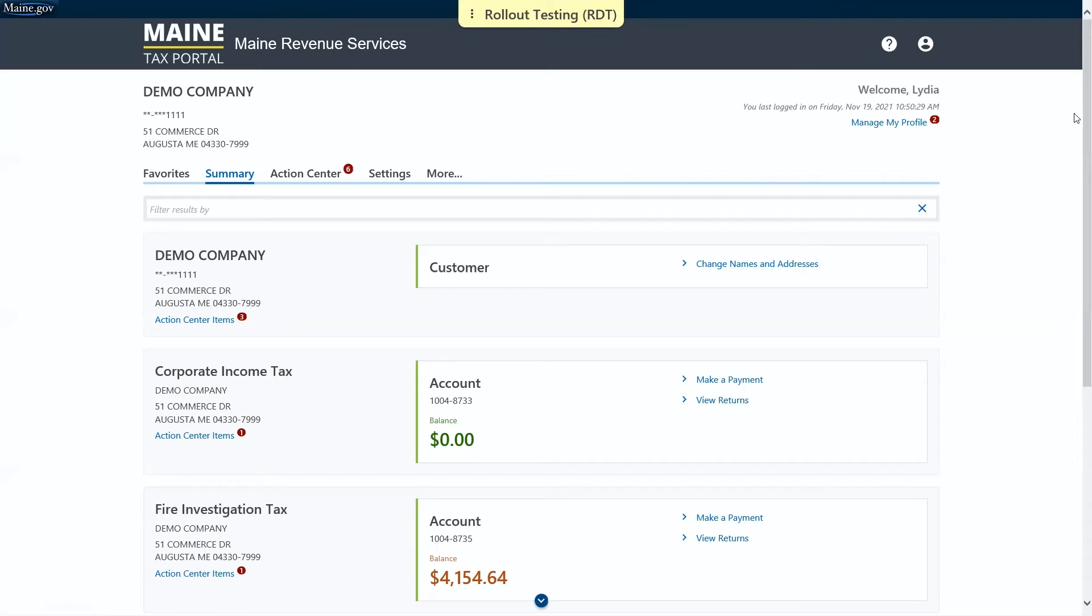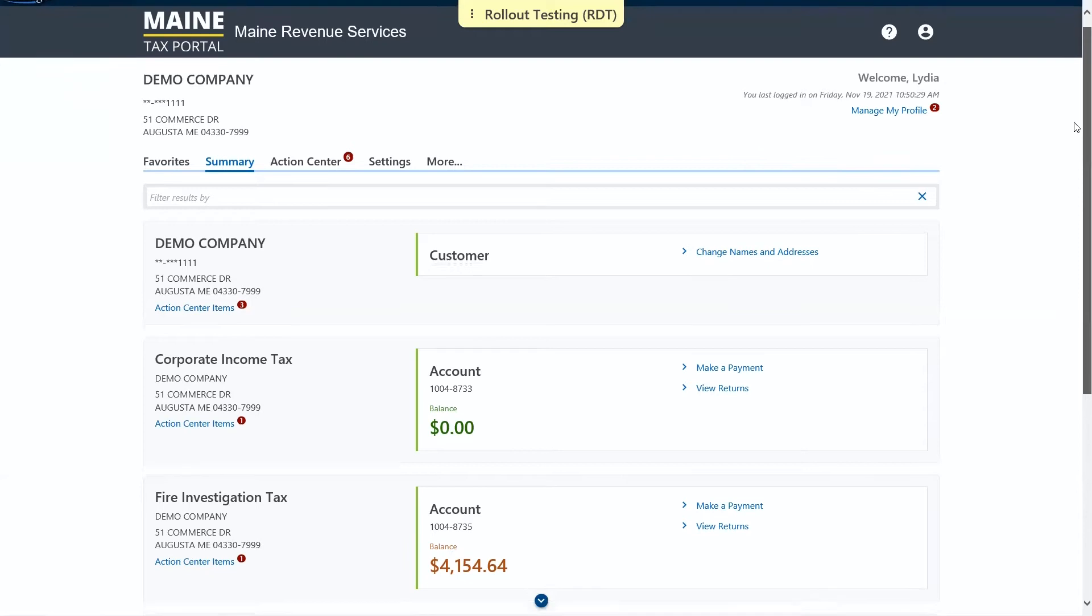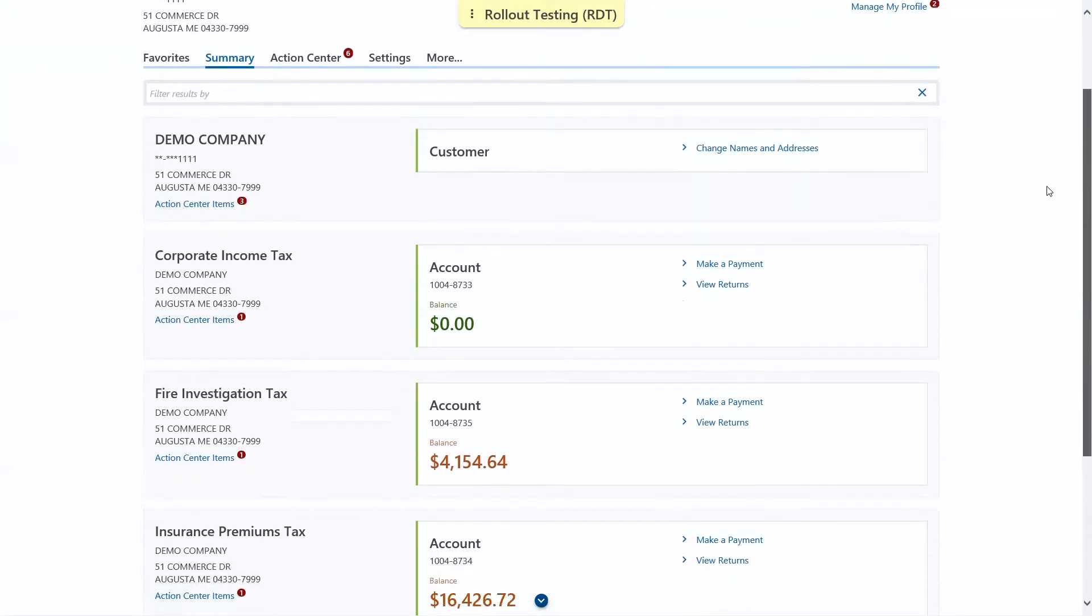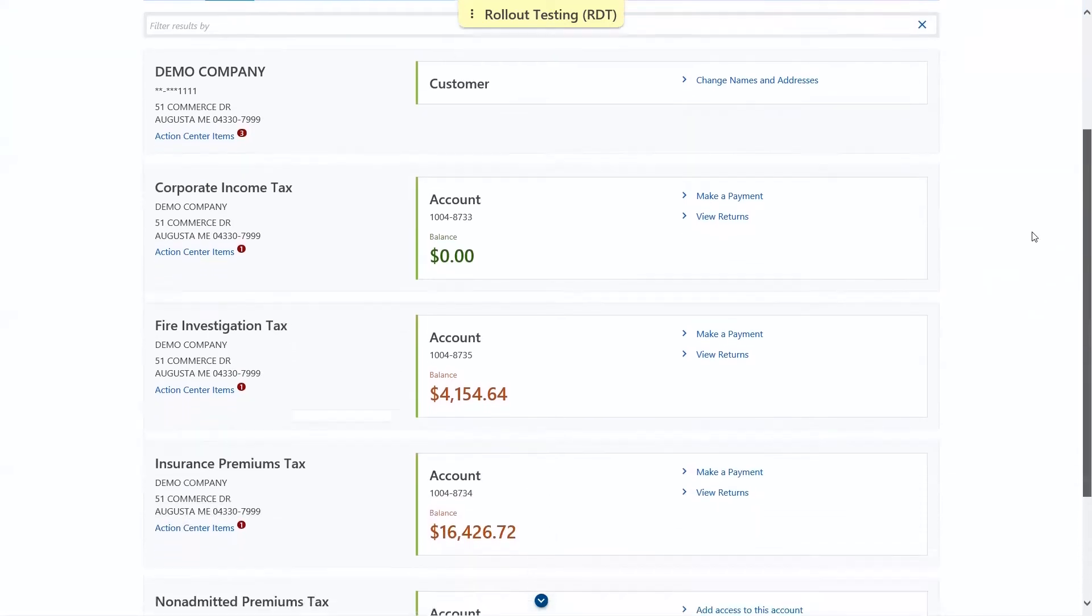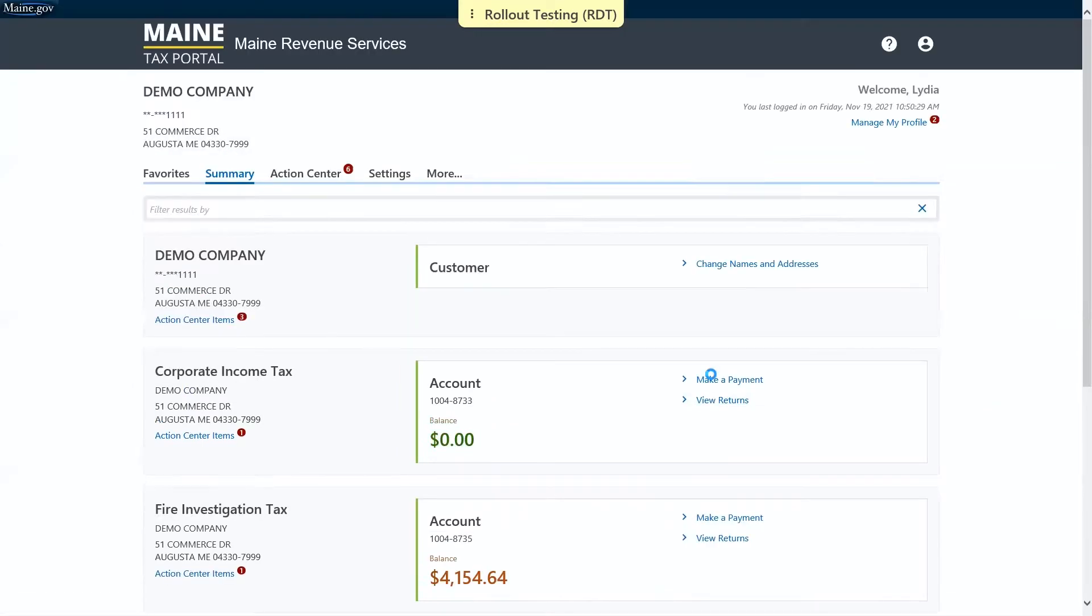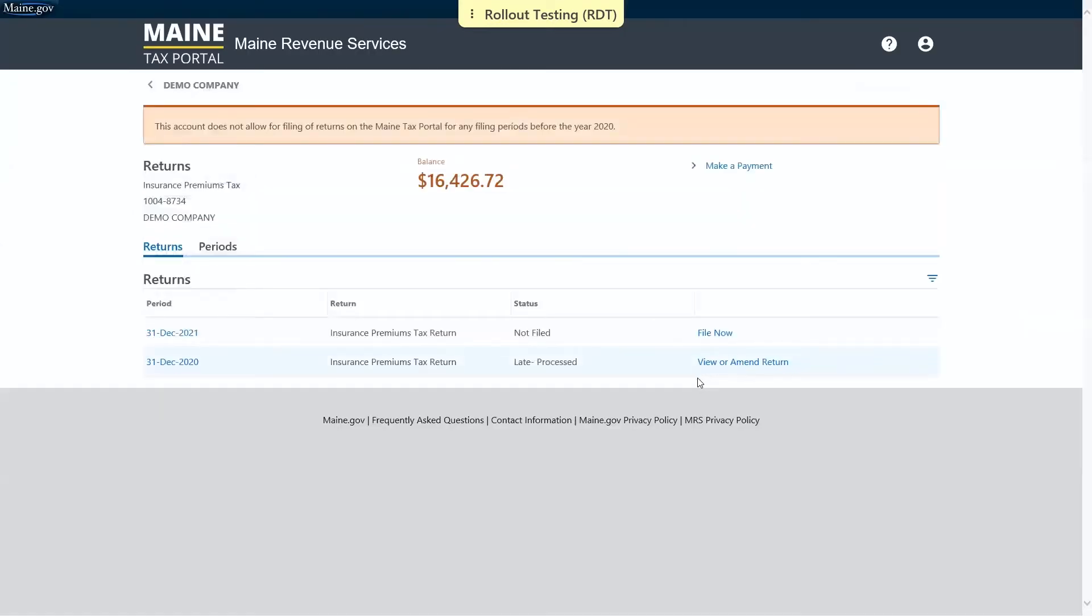We'll start off on the logged in home page and we're going to select the option to view returns under the insurance premiums tax panel. We're going to select the option to file now for the period for which we'd like to file.